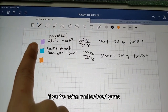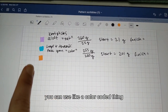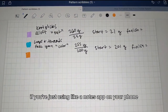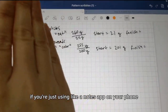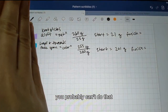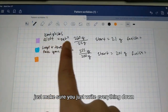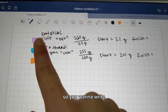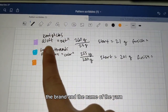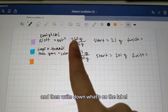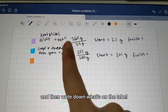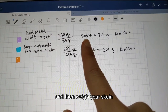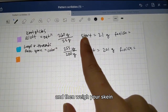First thing you want to do: write everything down. If you're using multicolored yarns, use a color-coded system. Otherwise, a notes app on your phone works — just make sure you write everything down because it's very helpful. You want to write the brand and name of the yarn, the color you're using, and then write down what's on the label.